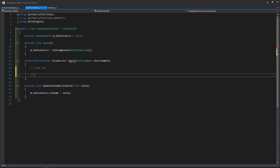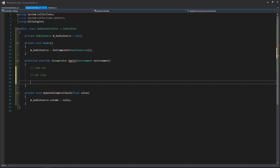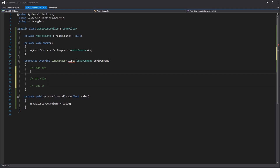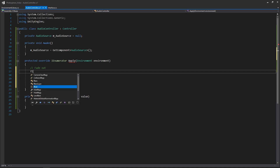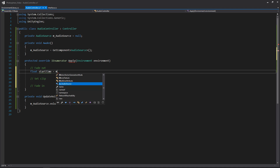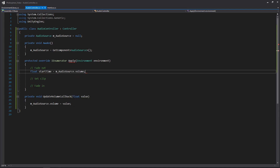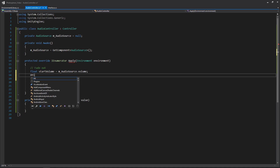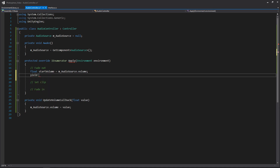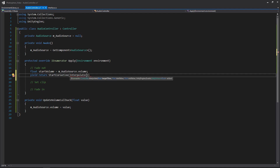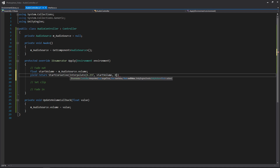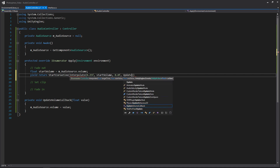Let's add a few comments here: we want to fade out, we want to set the clip, and then we want to fade in. So the first thing we need is a variable to store our start value - very similar to our skybox controller. We'll use our audio source volume as our start volume. And then we'll actually start the coroutine for interpolating that value - interpolate - passing it 0.25 seconds like we used for our skybox. We'll put in our start volume, we want it to go completely to zero, muted entirely, and we'll give it our UpdateVolumeCallback.